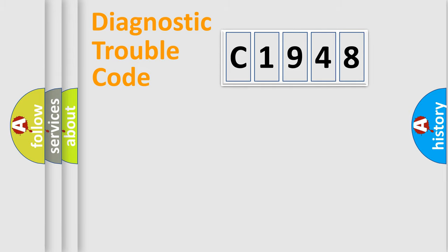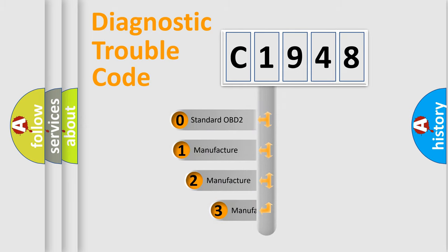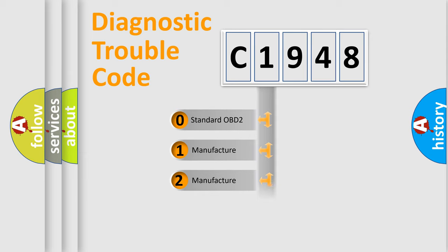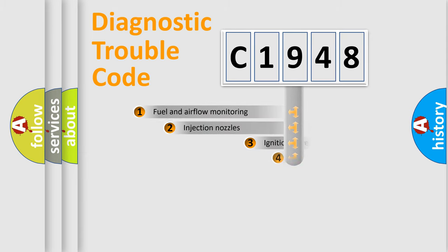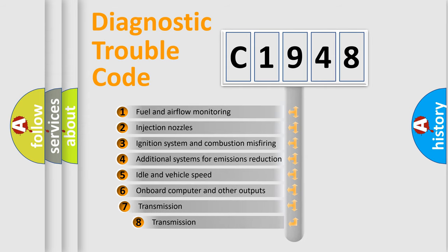Powertrain, Body, Chassis, Network. This distribution is defined in the first character code. If the second character is expressed as zero, it is a standardized error. In the case of numbers 1, 2, 3, it is a more prestigious expression of the car-specific error.